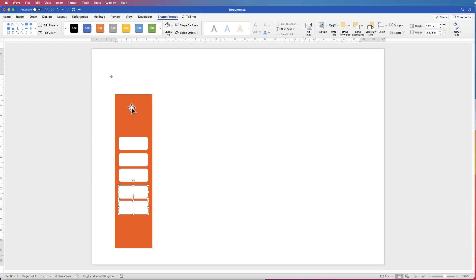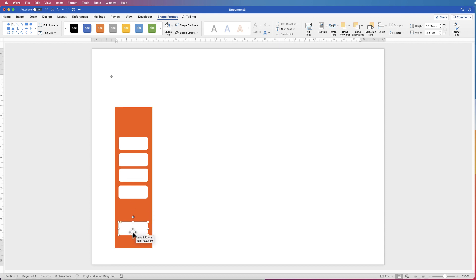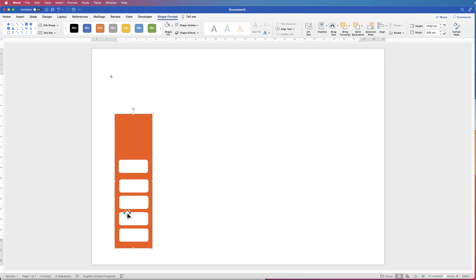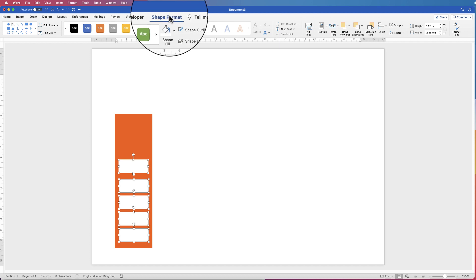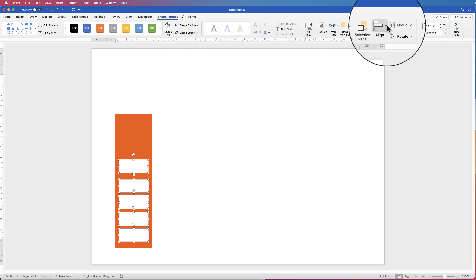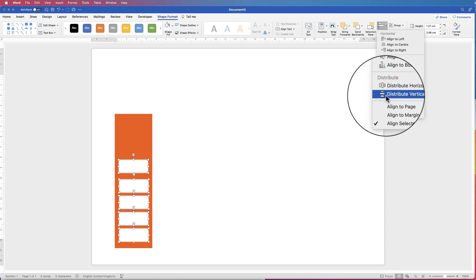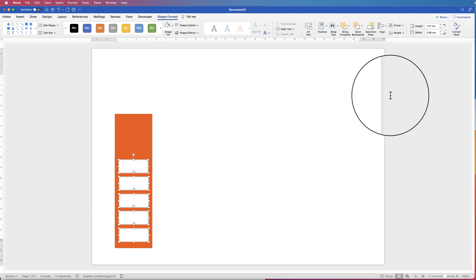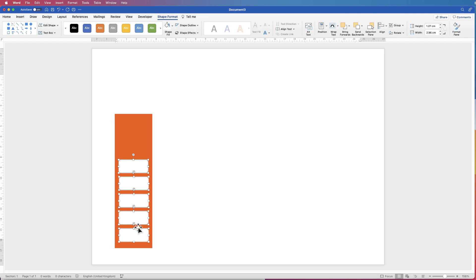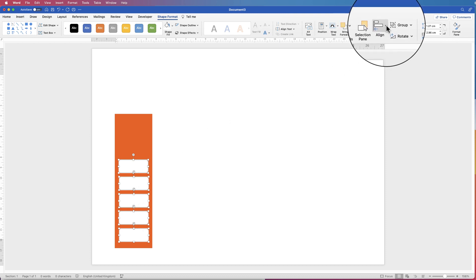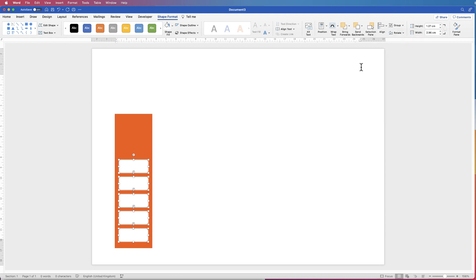I think we did six before, so I'm just going to reduce the size of this rectangle a little bit and then pull this one down. You don't have to be too accurate because we will line them up. Now we're just going to select all of these rectangles by holding down your CMD or CTRL key. Go to Shape Format, go along to Align, click on the drop down and go down to Distribute Vertically. That will mean they're all equally distributed with equal gaps between them. Go back up to Align, click on the drop down and select Align to Centre — that will mean they're all perfectly aligned to the centre.